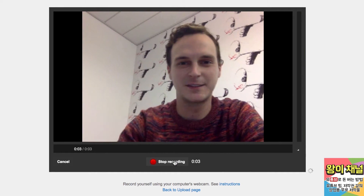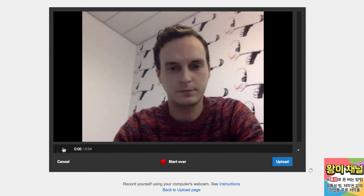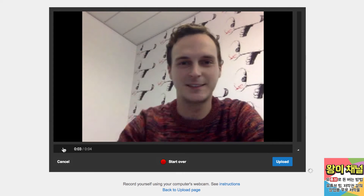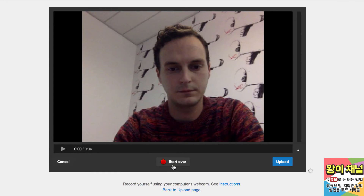Click stop recording once you're finished. After you've recorded the video, you can preview it by clicking the play button. Not happy with the video? No problem! Just click the start over button below the video. When you're satisfied with the video, click the upload button.